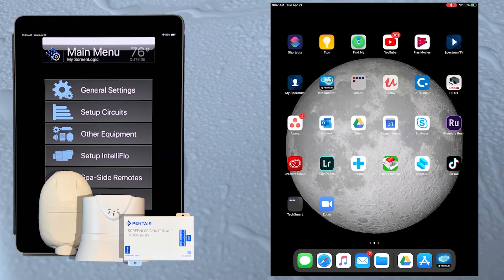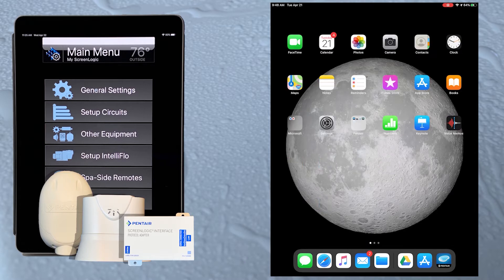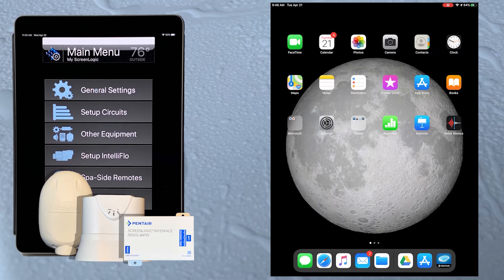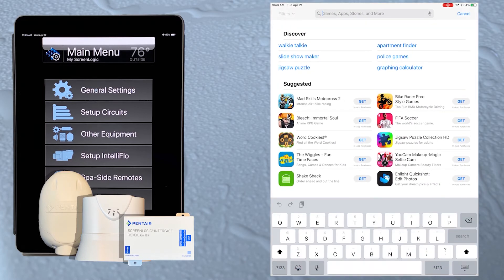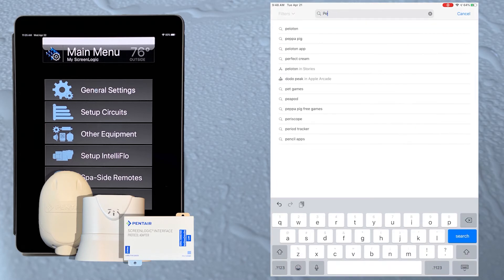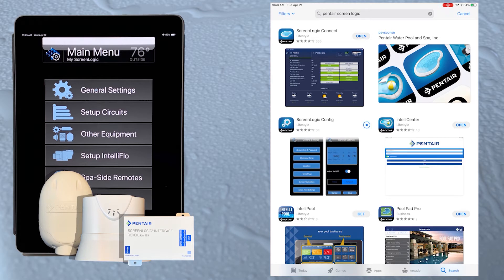We'll be setting our system up with an iPad, so let's go to the App Store and search for Pentair ScreenLogic. Now select the ScreenLogic config app and once it is installed, tap the open button.